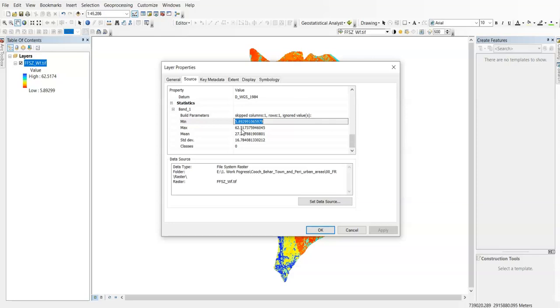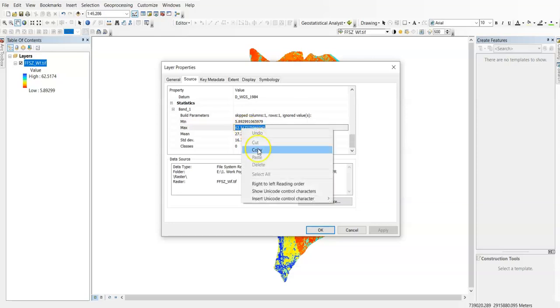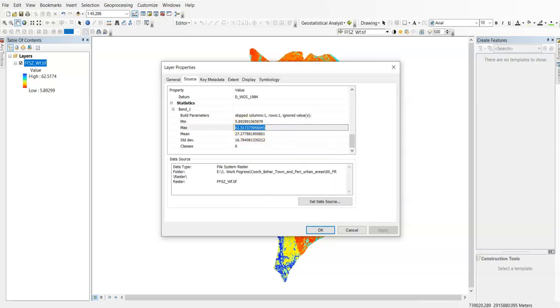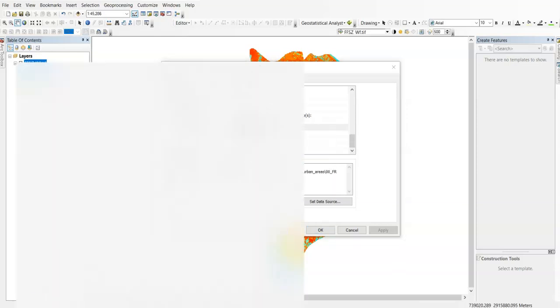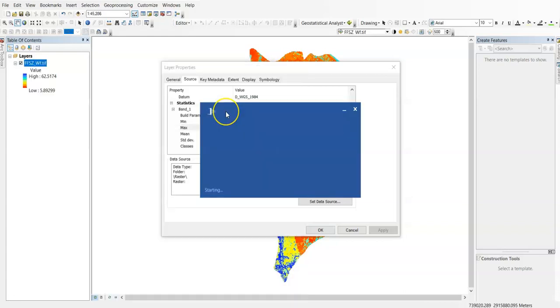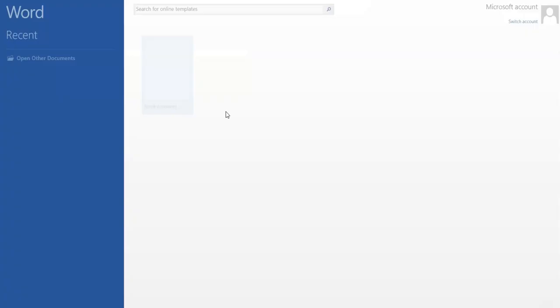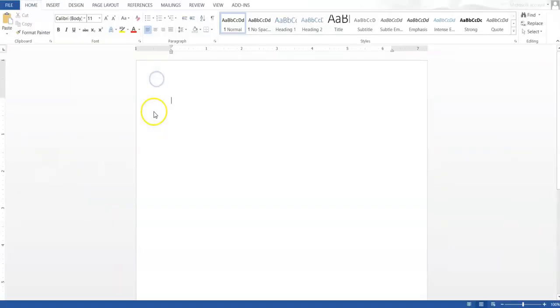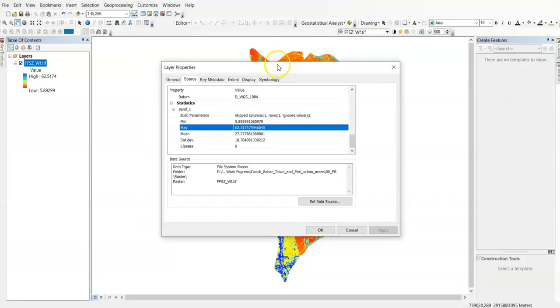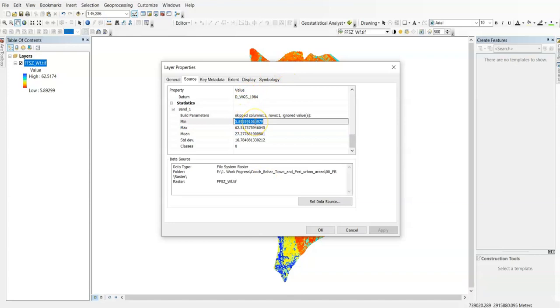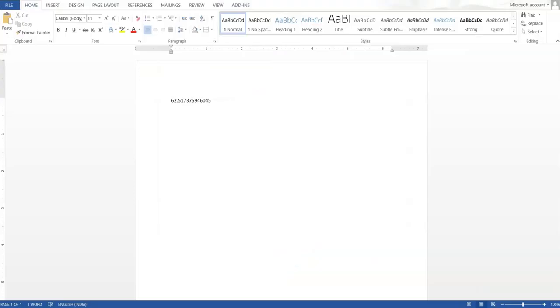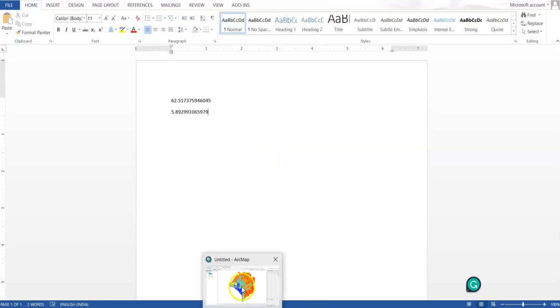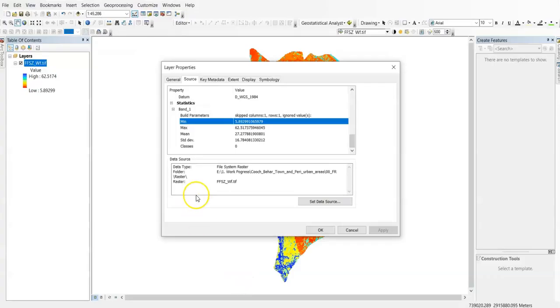We can easily copy it and paste. This is the maximum value and this is the minimum value. We'll use this maximum value and minimum value for inverting this raster.